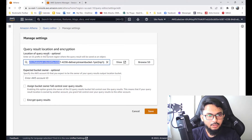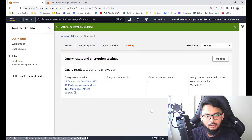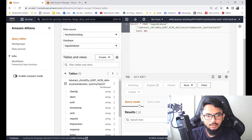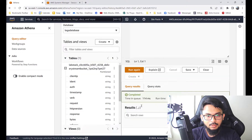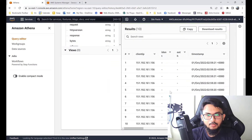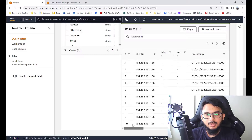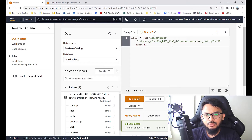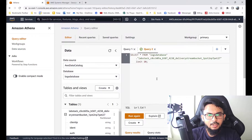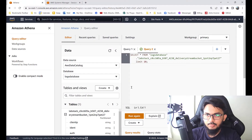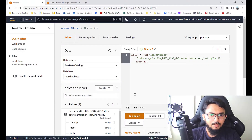This is our log database. We'll view the table. First, we have to give the query result location — let's save it and go back to the query editor, then run the query again. Here we go — now we can see the log file in a nice table format, and we can do queries and searches using Athena.